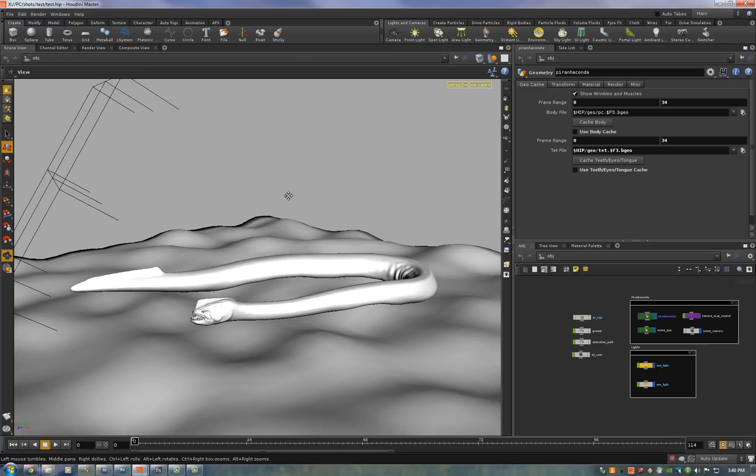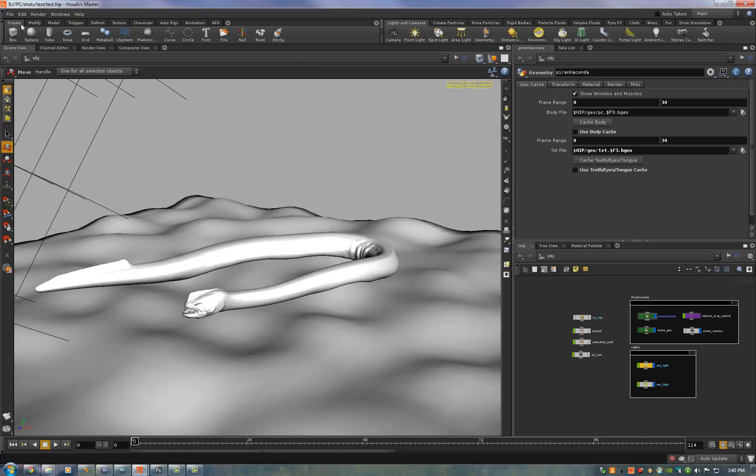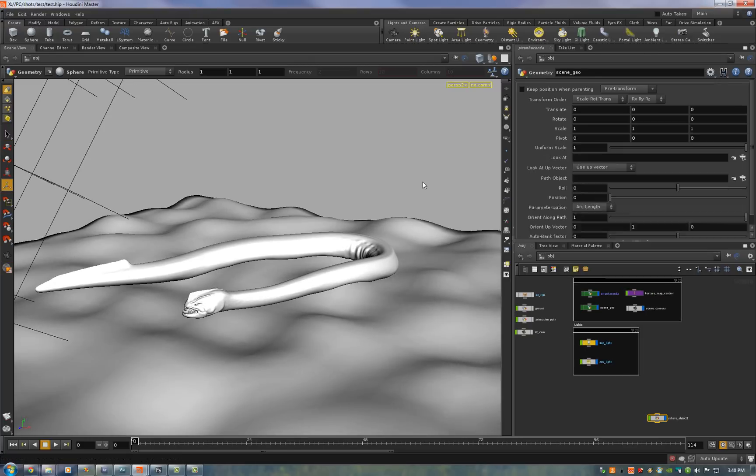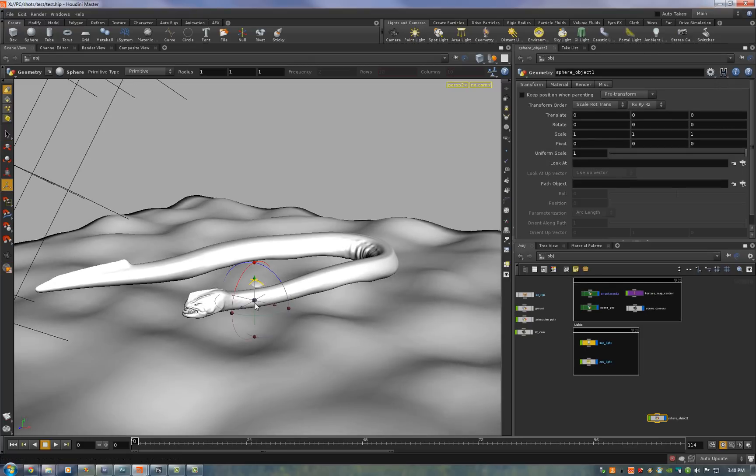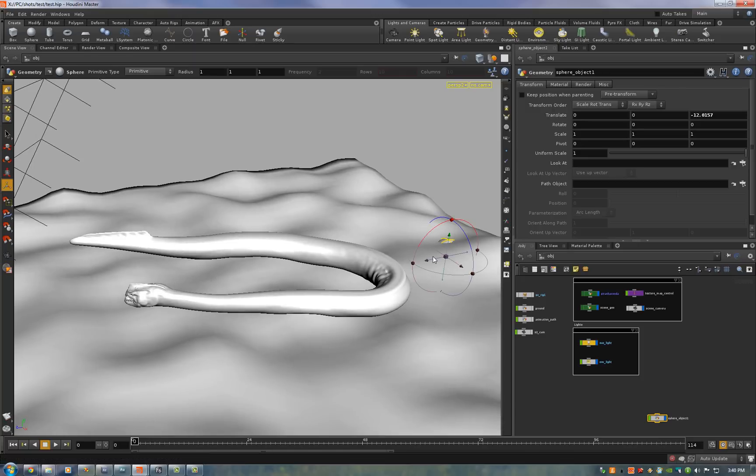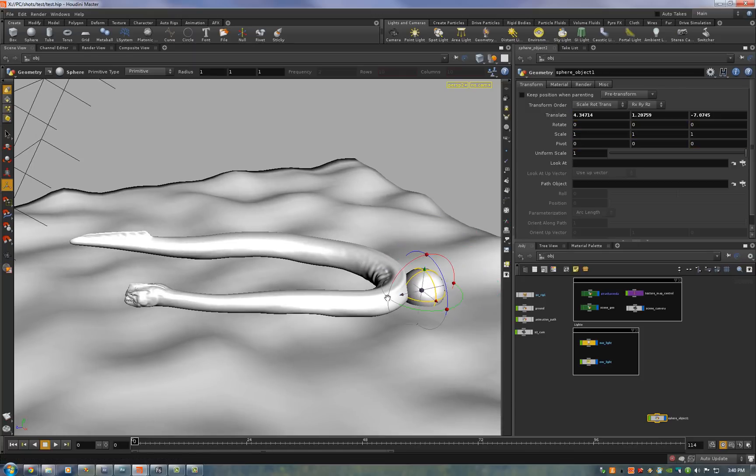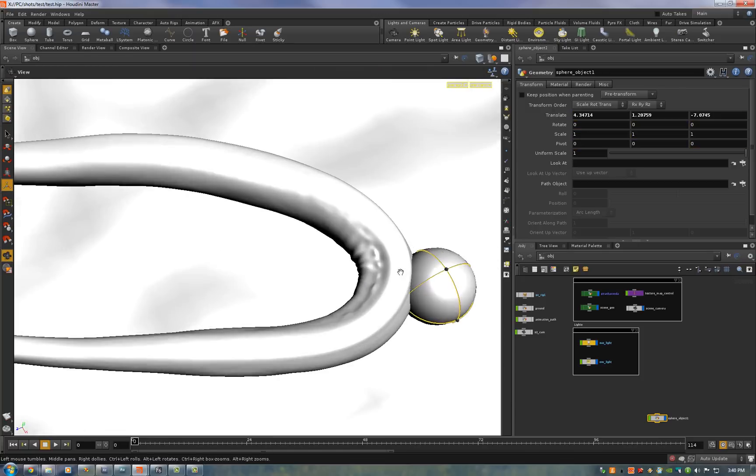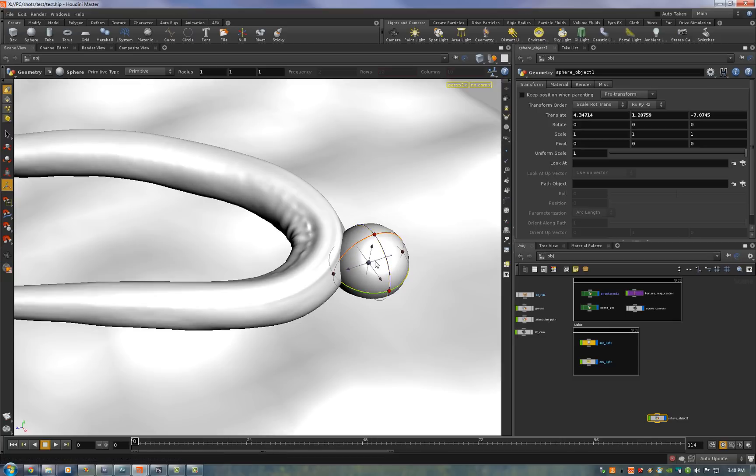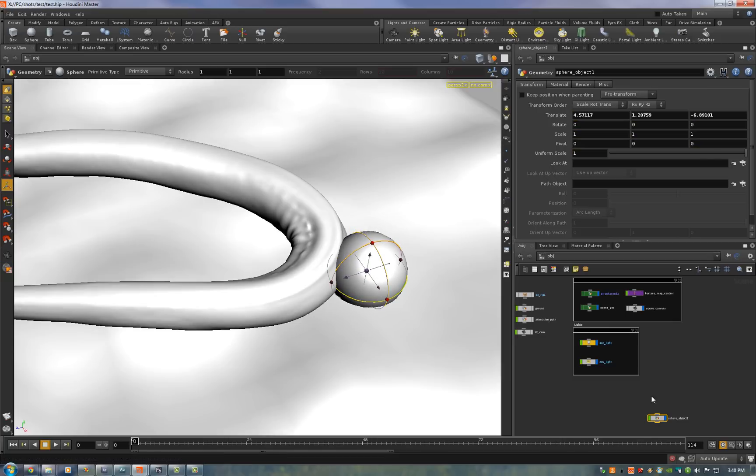Okay so to put in extra collision geometry I'll use a sphere for this example. You just move it where you want it. So let's say it's going to collide with him right here. Push into his side.